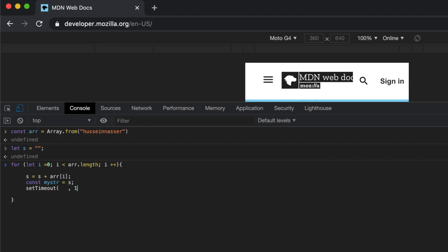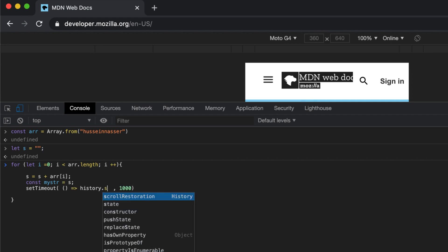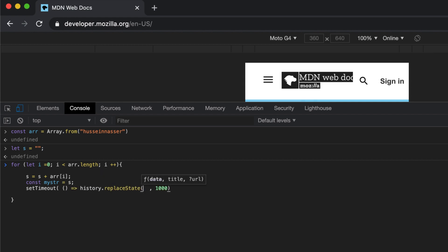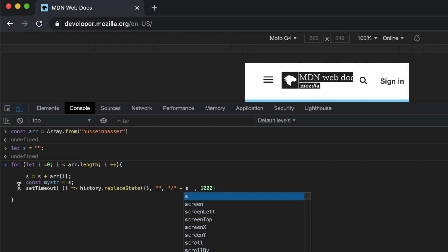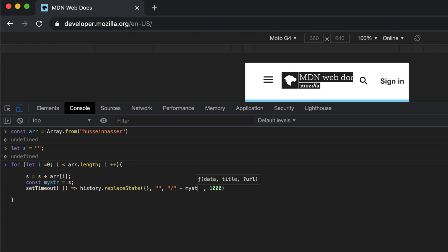The next thing we're gonna do is setTimeout - it takes seconds and a function. What I'm gonna do is history.replaceState. I don't really care about the state so I'm gonna just put null here, empty here, and slash plus s - which I have to do myStr.